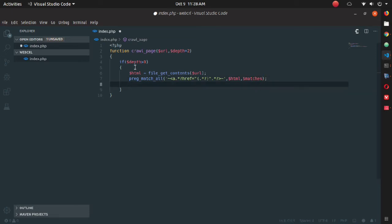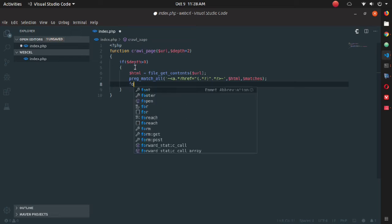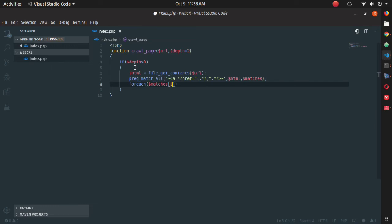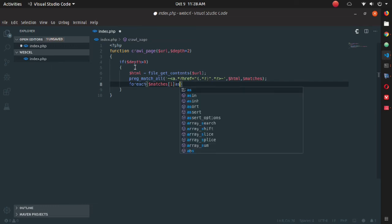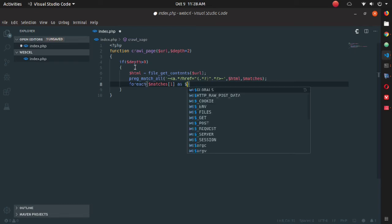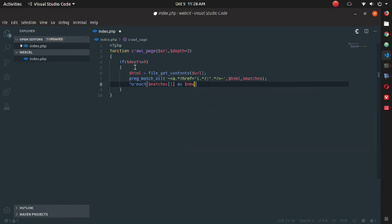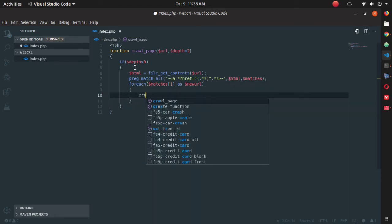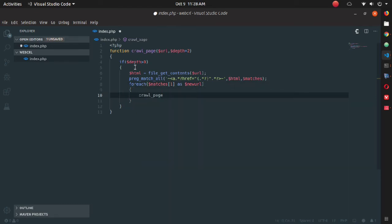Now you need to start a foreach loop and call the array matches you have recently used, starting from index one. Create a temporary variable like new_URL.